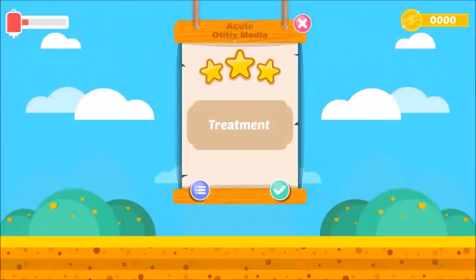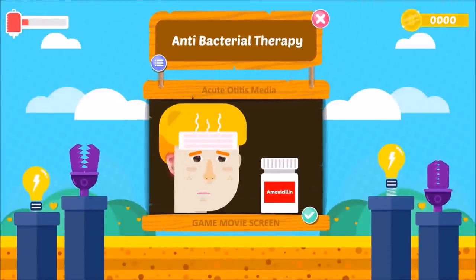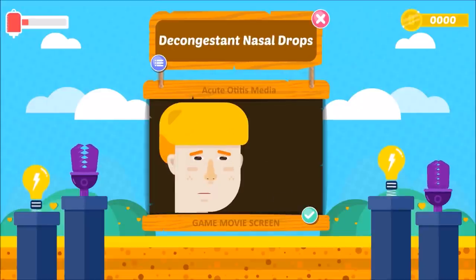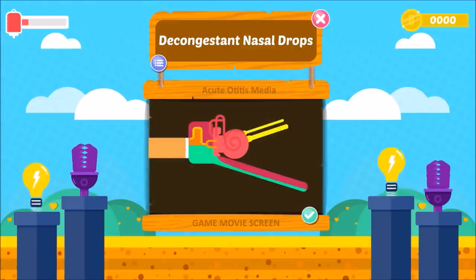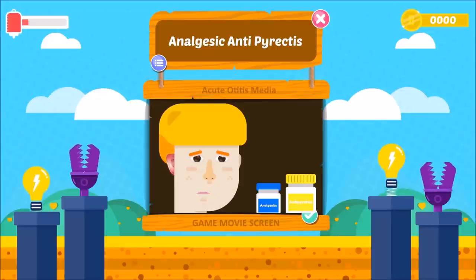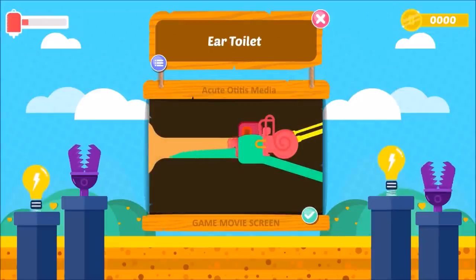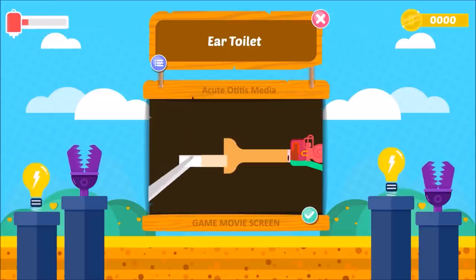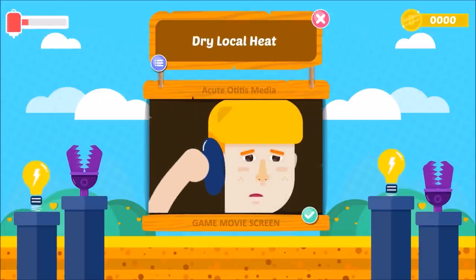Treatment of acute otitis media: 1. Antibacterial therapy — indicated in all cases with fever and severe earache. 2. Decongestant nasal drops — to relieve Eustachian tube edema and promote ventilation of the middle ear. 3. Analgesics and antipyretics — to relieve pain and bring down temperature. 4. Ear toilet — if there is discharge, it is dry-mopped with sterile cotton buds and a wick moistened with antibiotic may be inserted. 5. Dry local heat — helps relieve pain.